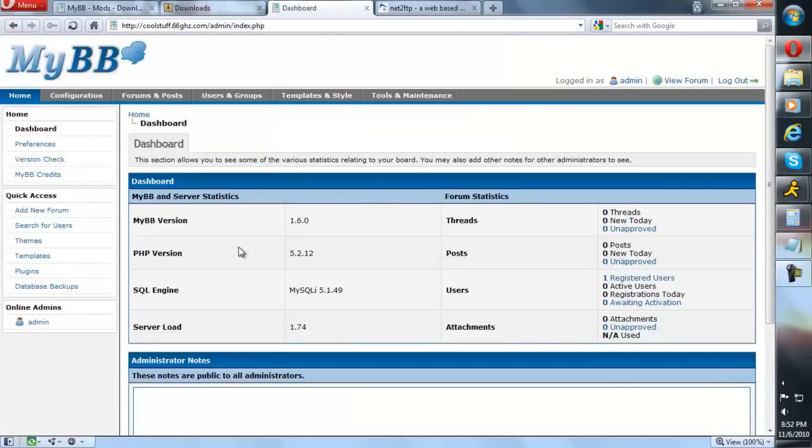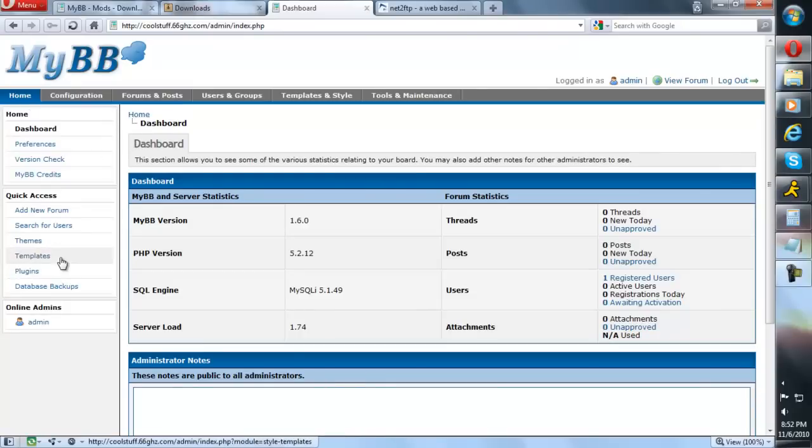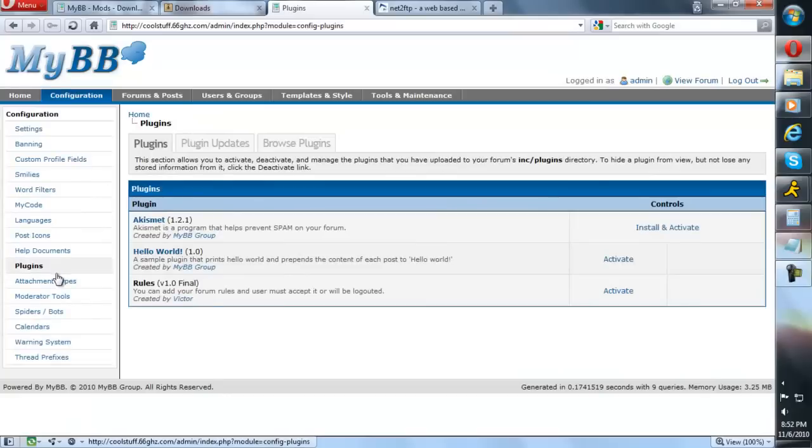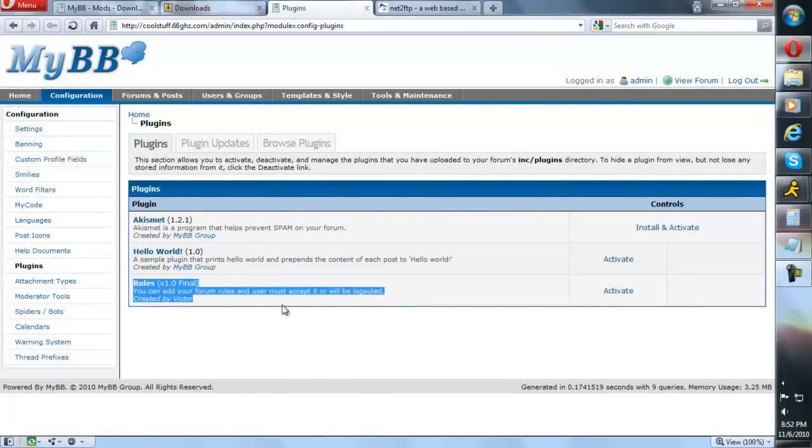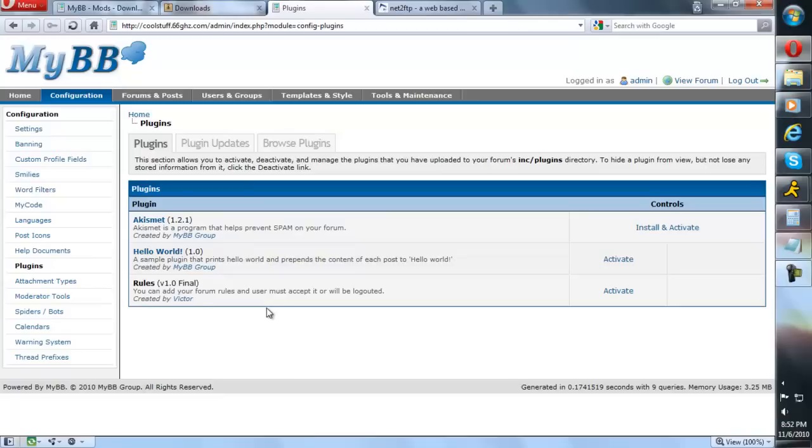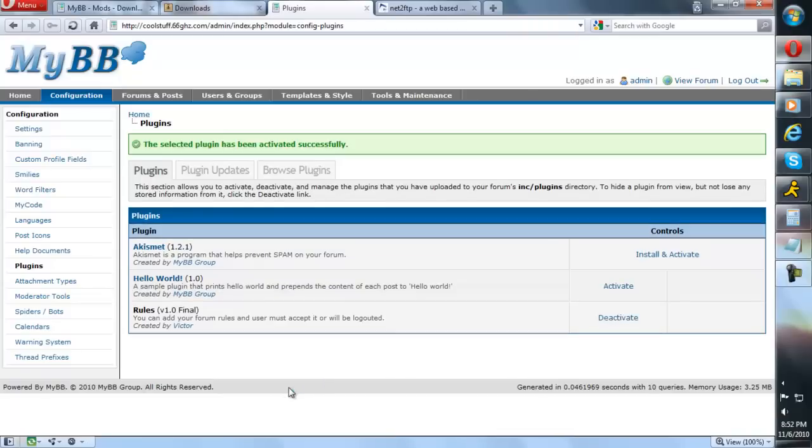Now that you're here, on the home section there should be a quick access - click on Plugins. As you can see, here is the plugin that you uploaded: Rules v1.0 final. So click on the Activate button.